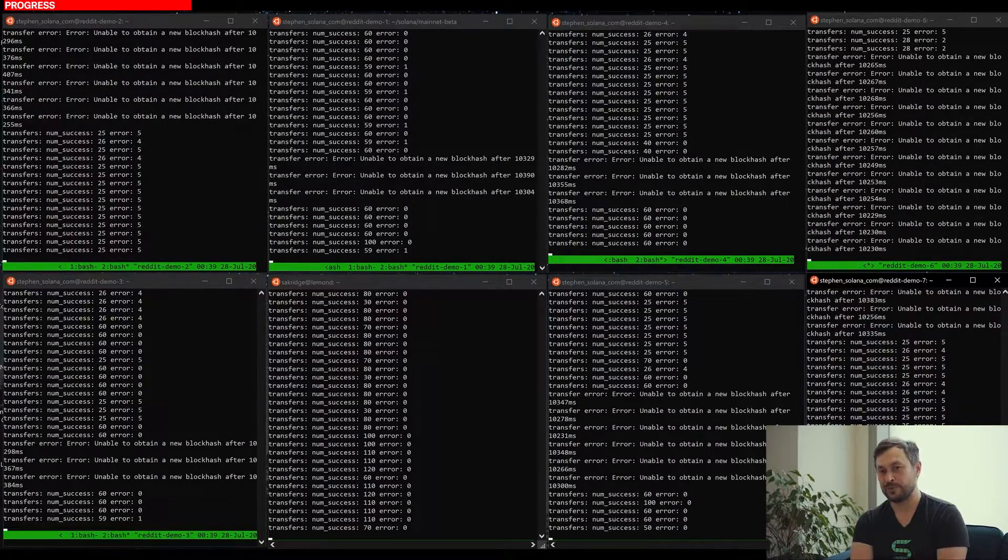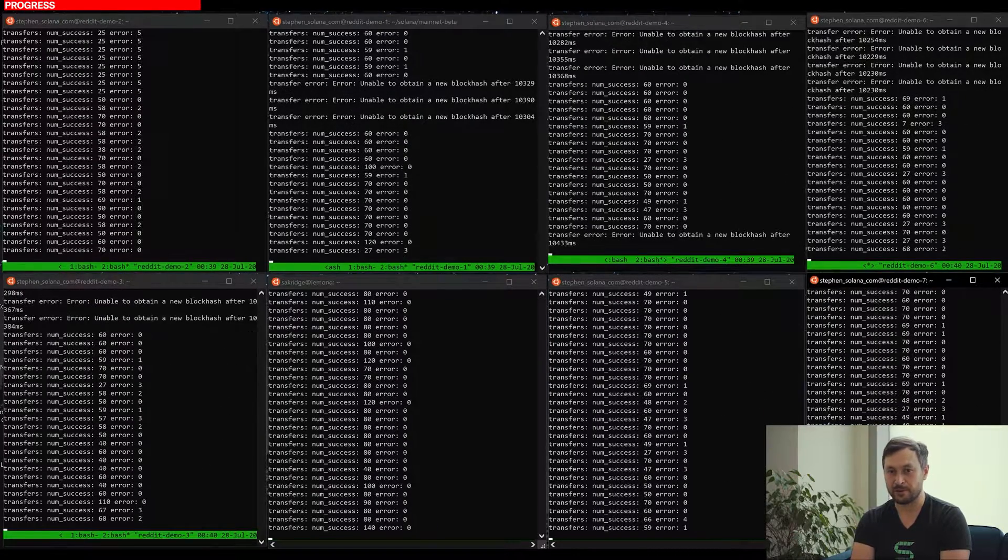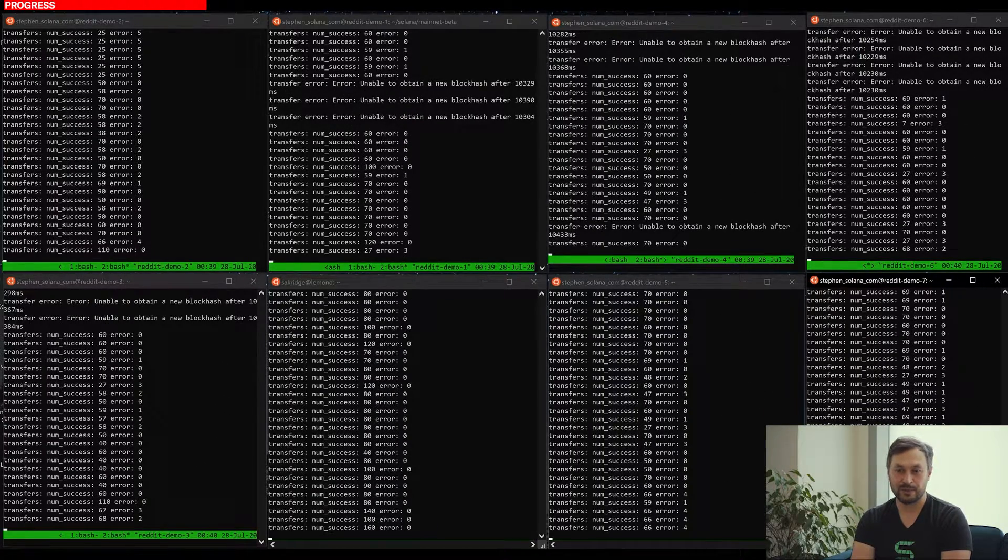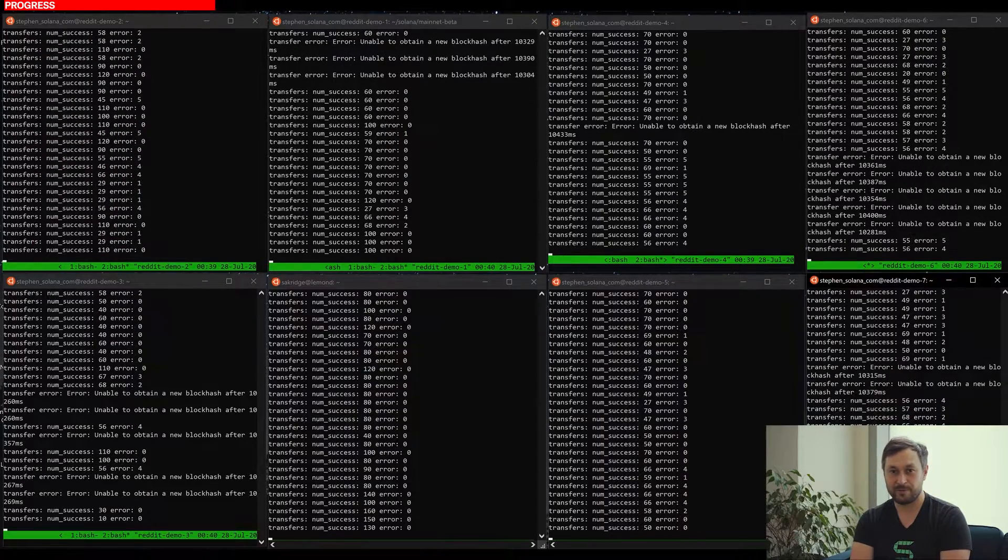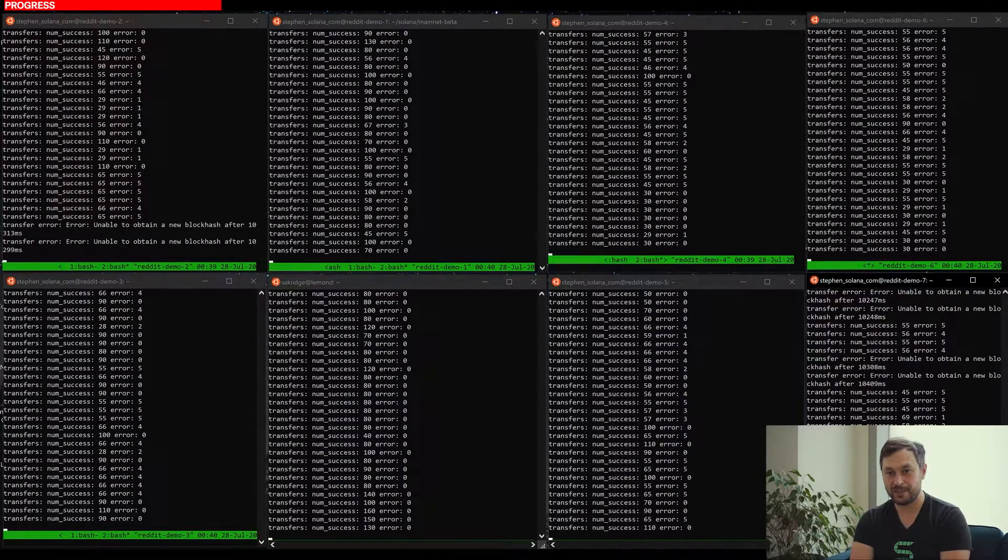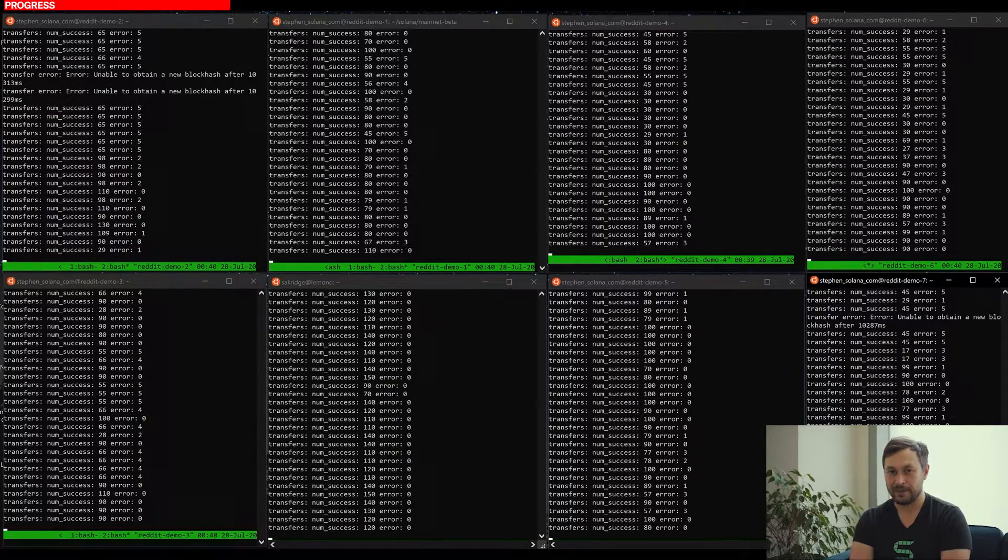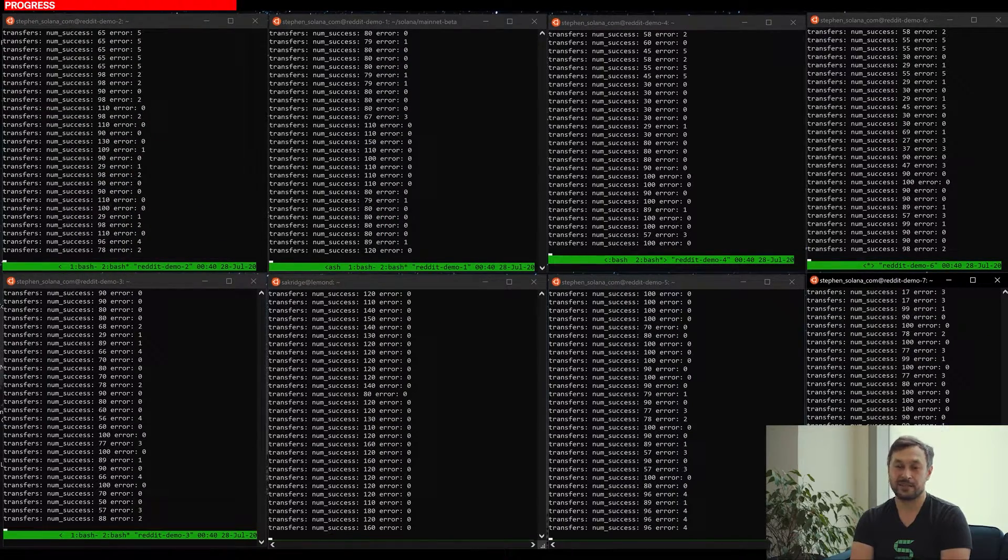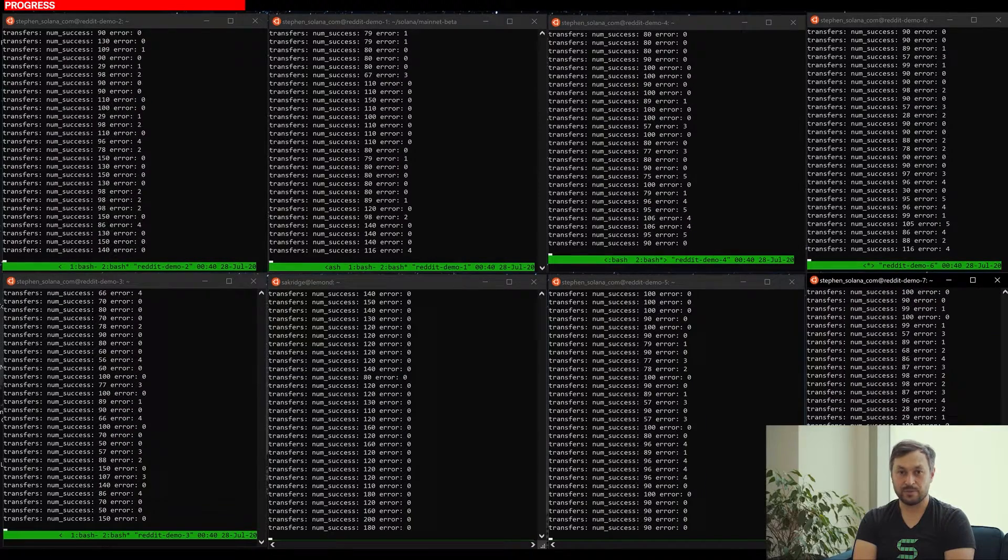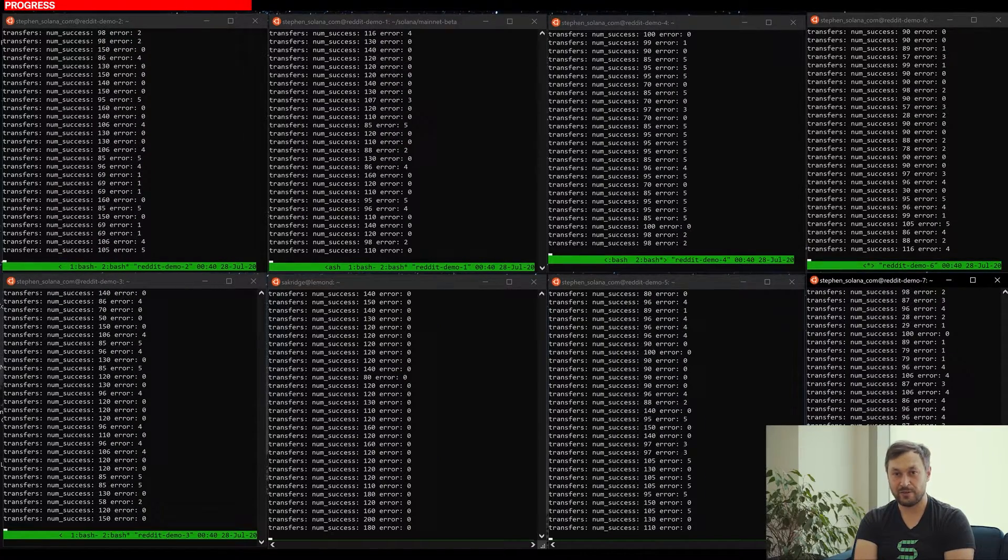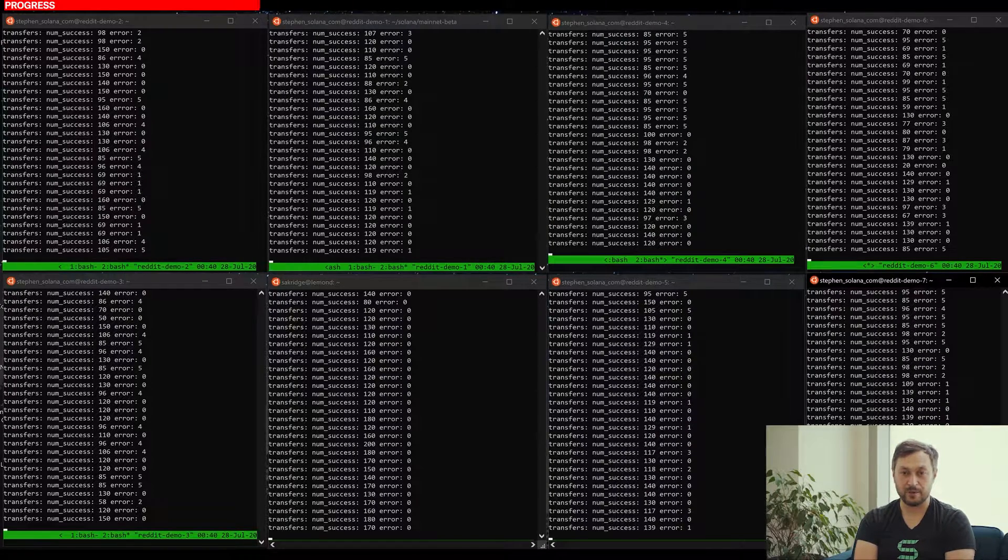The way we design Solana is really based on our experiences working at Qualcomm. We saw the mobile revolution go from these flip phones that could barely do anything to the supercomputer you're holding in your hand. And all of that is based on scaling software with hardware. So the whole idea of using proof of history for optimization actually comes from wireless networks.